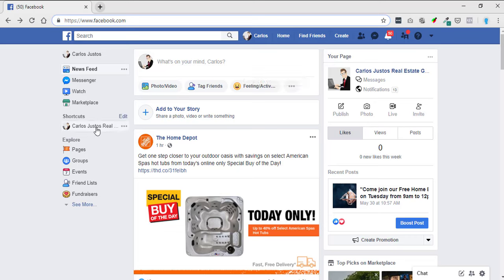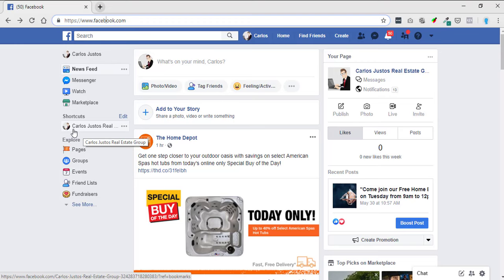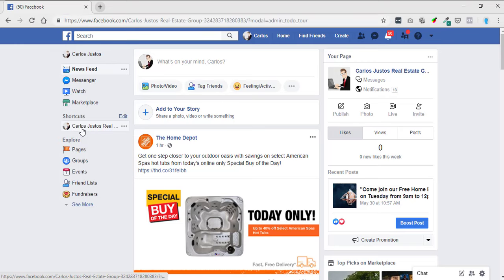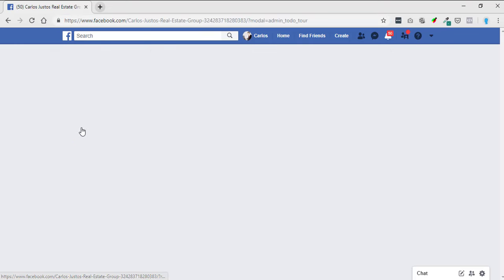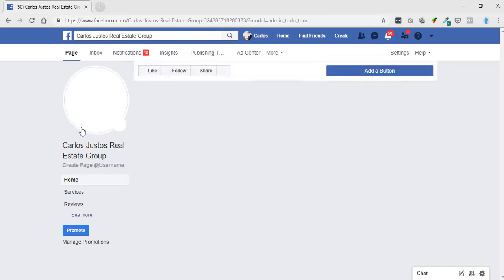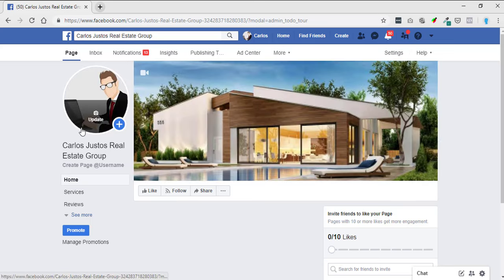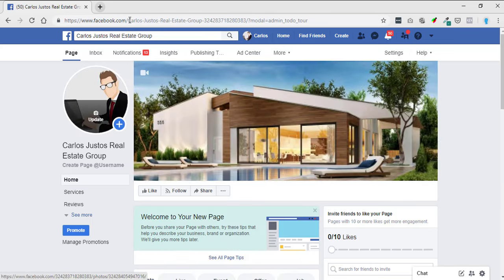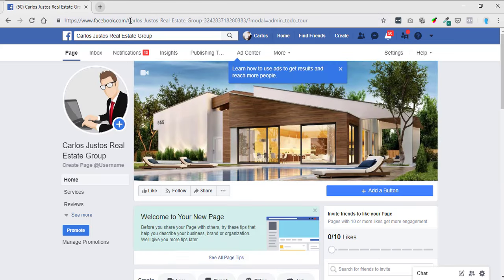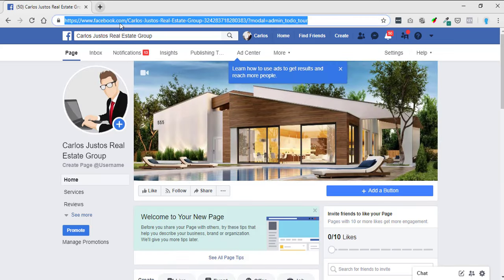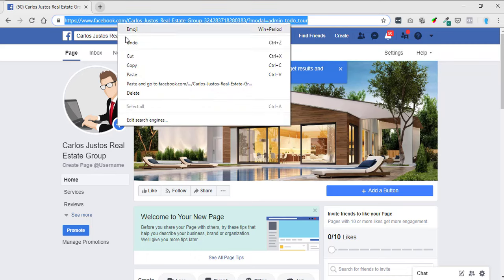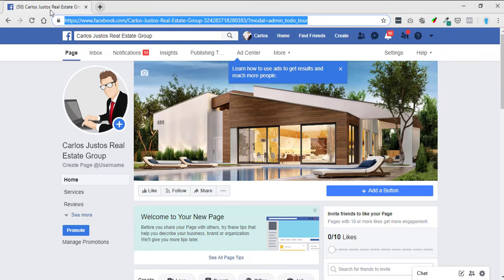Then what you'll do is, most of the time they're going to be over here in your shortcuts. If you click on your business page it will take you to your business page, and then you just basically go up to the address bar up here at the top, right click and copy.